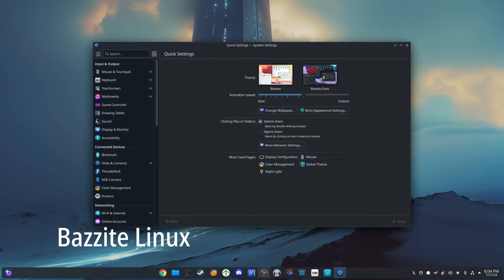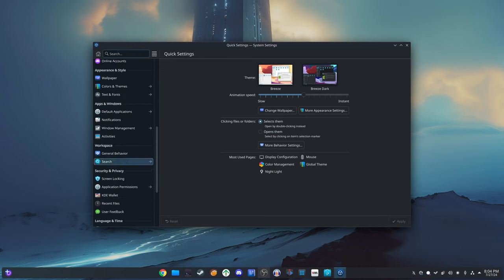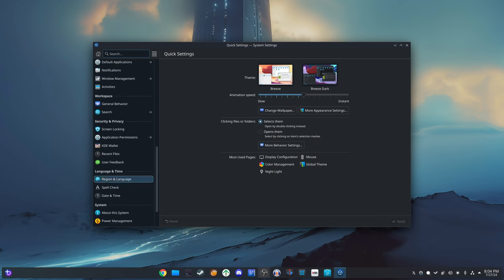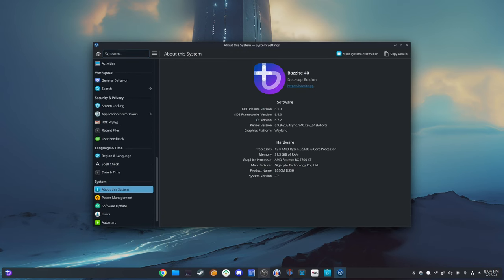Welcome back to the channel. Today we're taking a look at Bazite Linux.